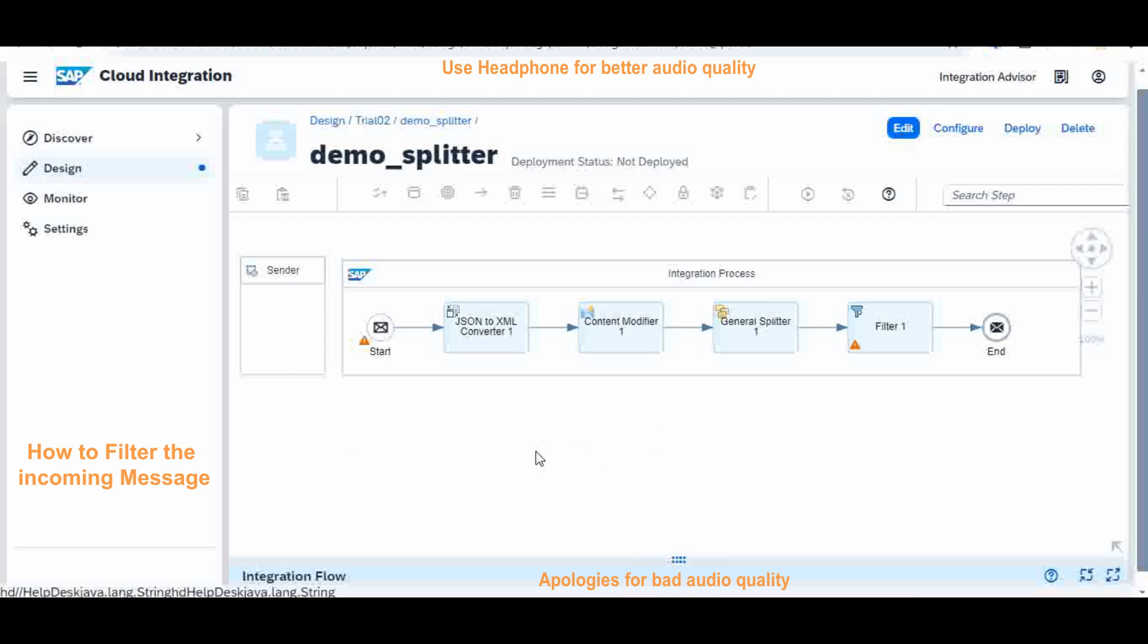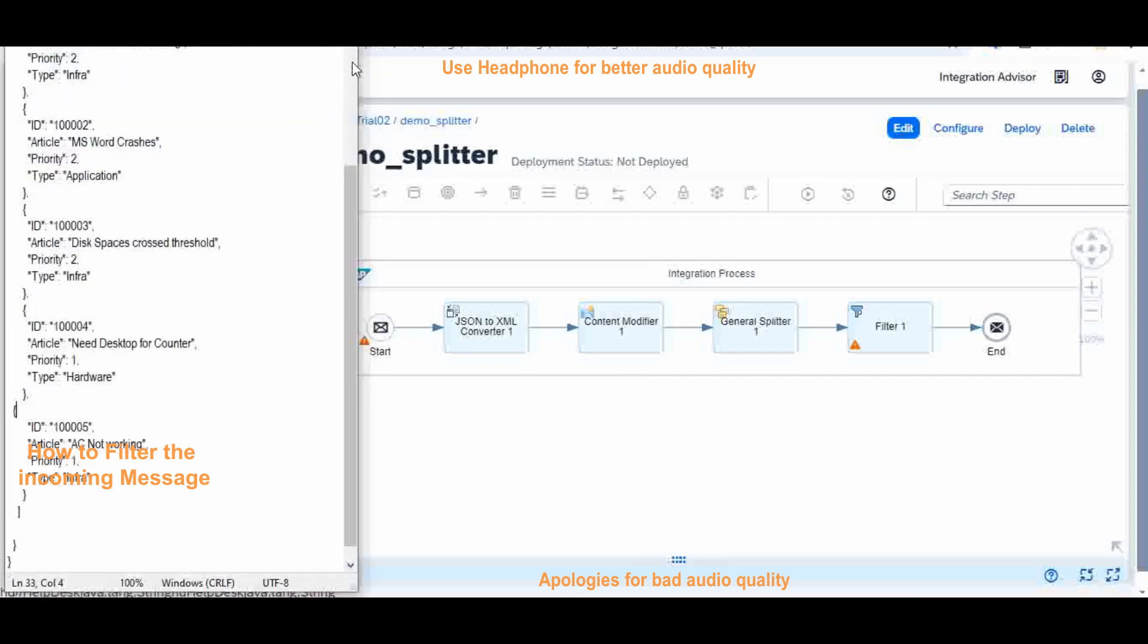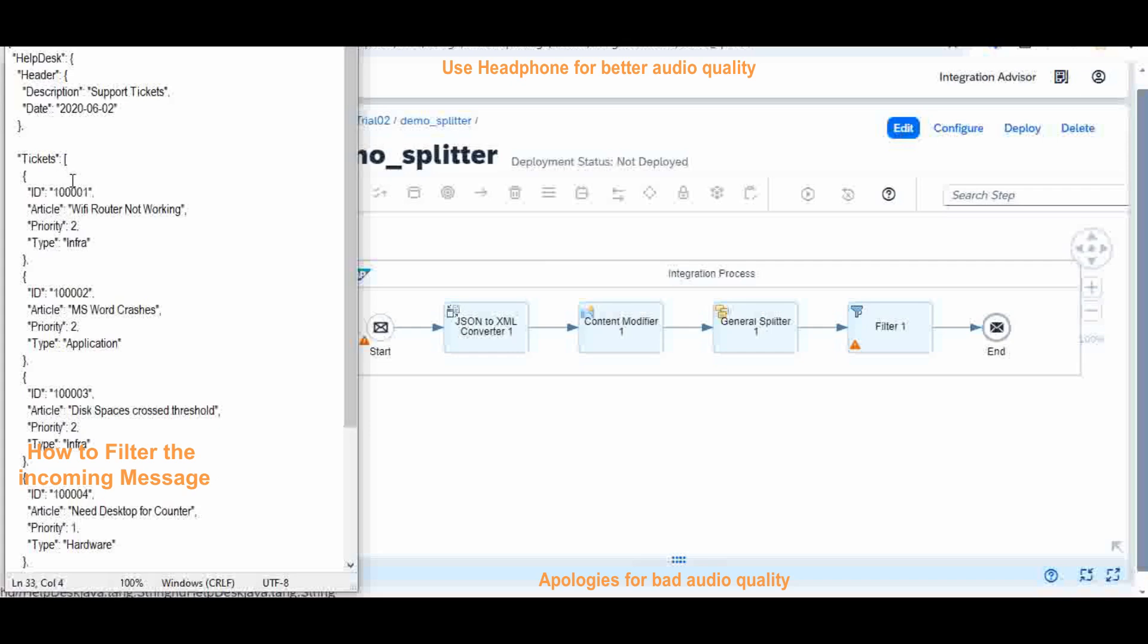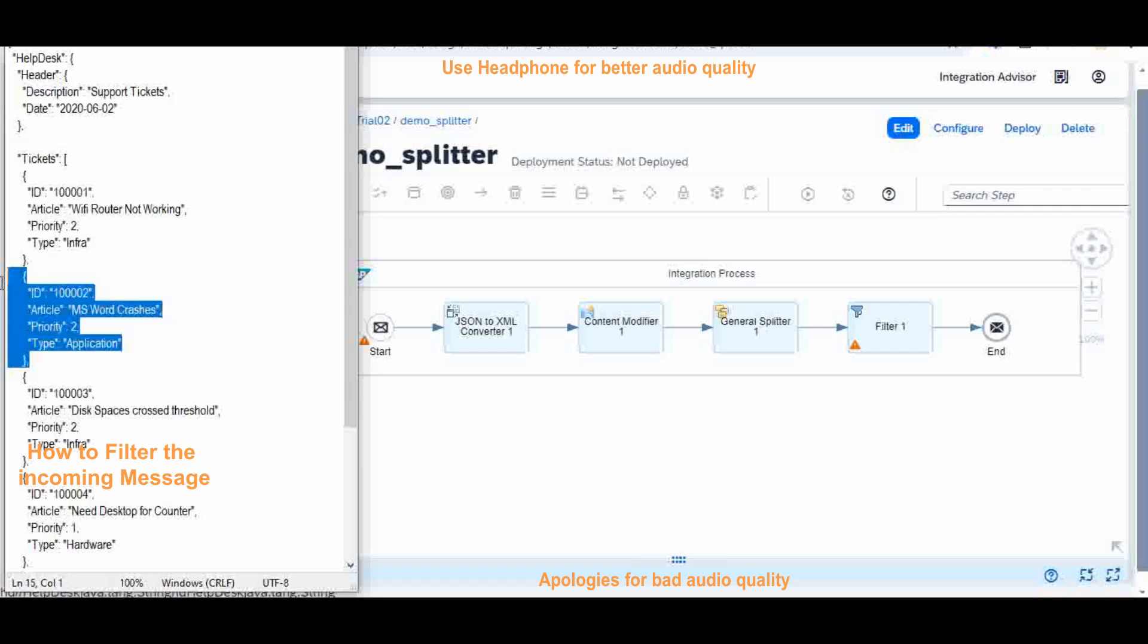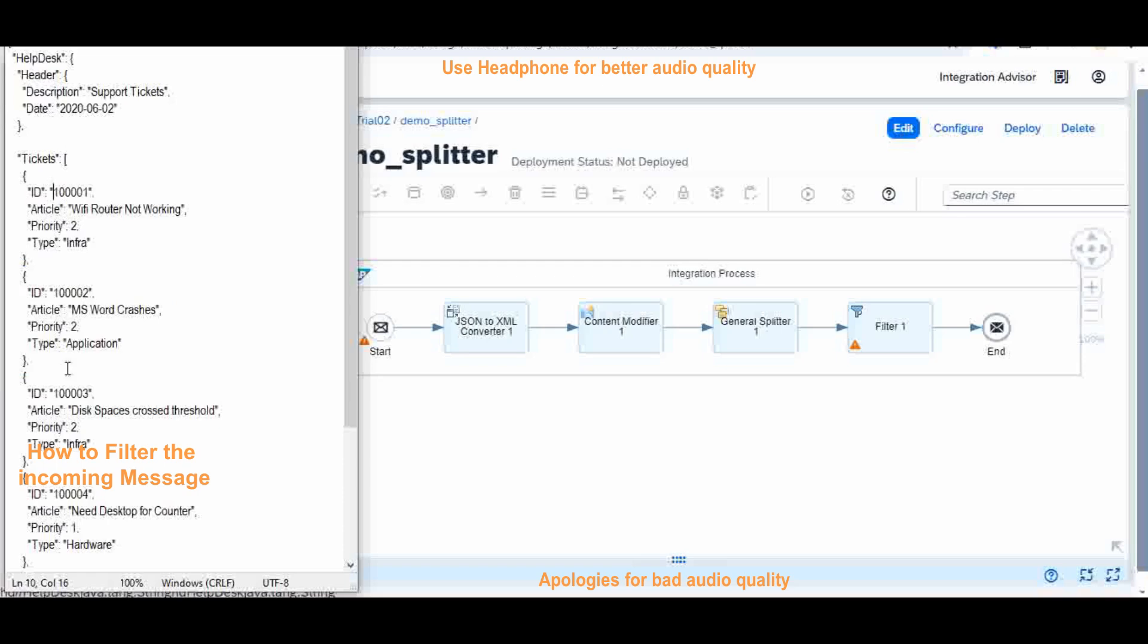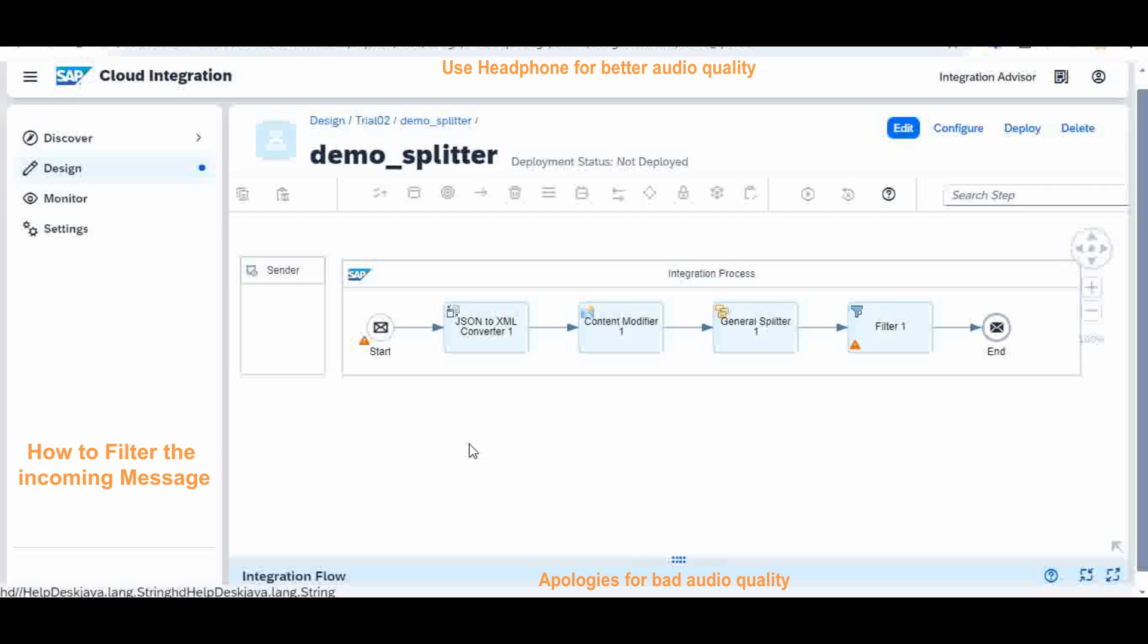The last session we discussed about the splitter. Suppose if the message contains multiple elements, then that composite message is split into small messages based on some criteria called ticket ID. The last session we saw that the input message contains five tickets and the message is split into five small messages. Today we are going to see about the filter.